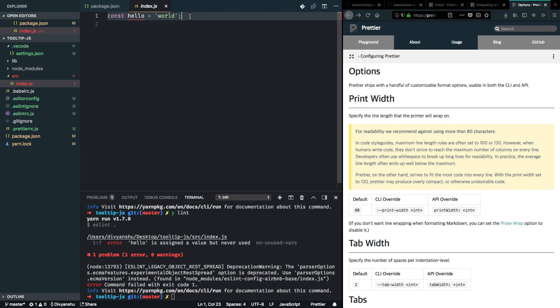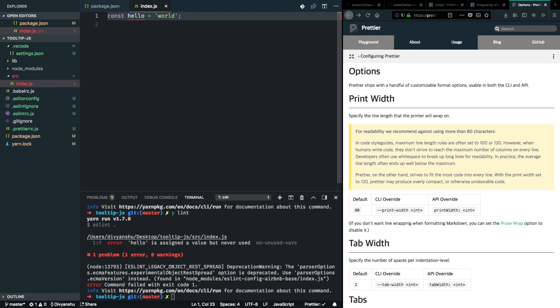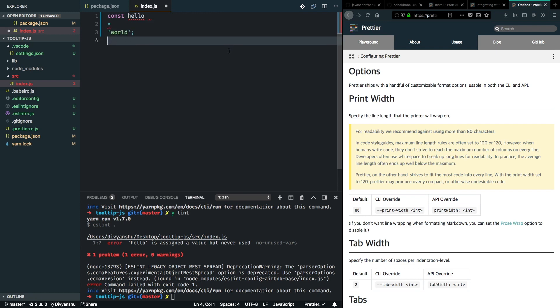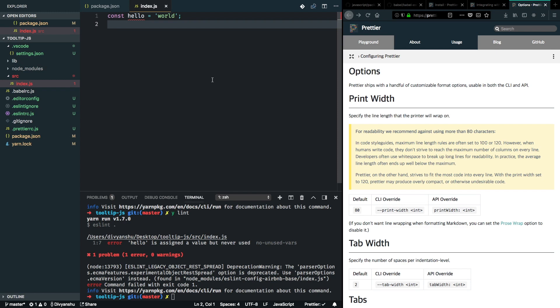So as an example, if I remove the semicolon from here and hit command S, it should format it for us. Great. So it's working. You can check by hitting equal to here. Let's say I move this to the next line. So if I hit command S now, it will format it accordingly.